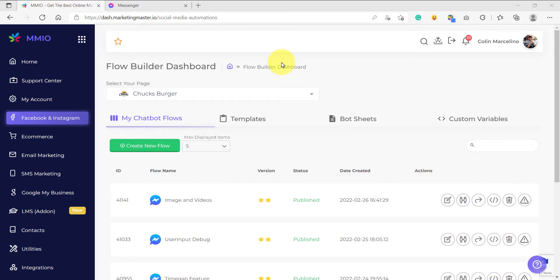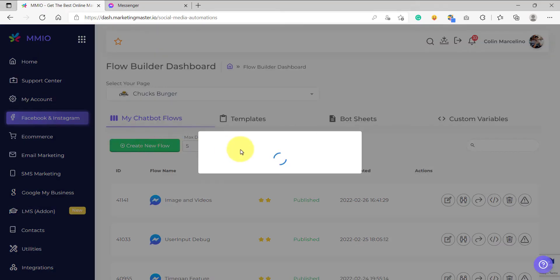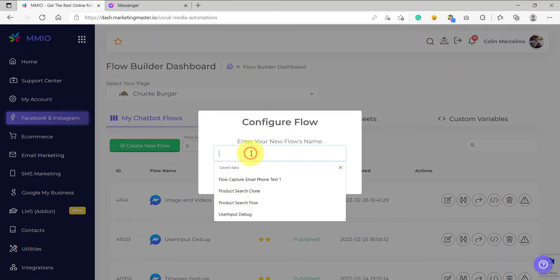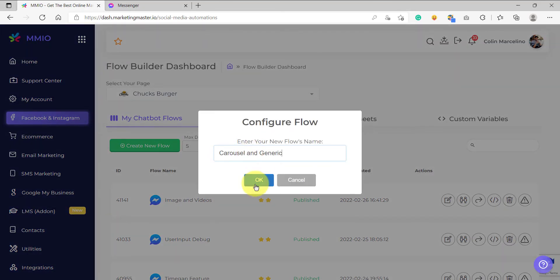Hello and welcome back to our lessons. In this video, we are going to learn more about carousels and generic elements. So let's first create a flow — create a new flow and then let's name our flow 'carousel and generic'.